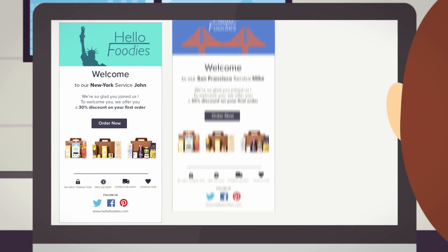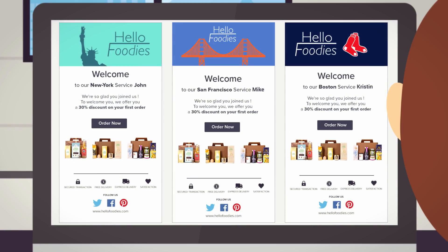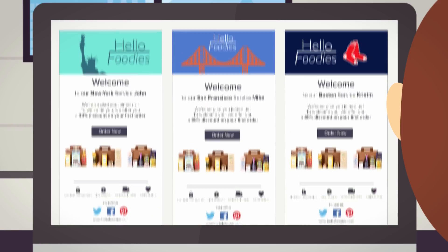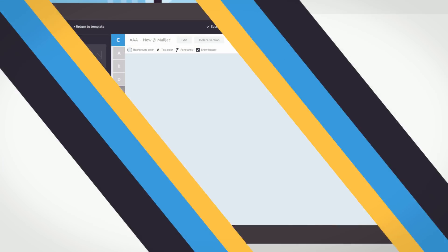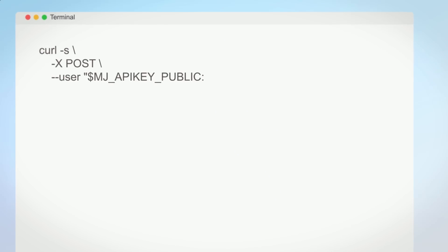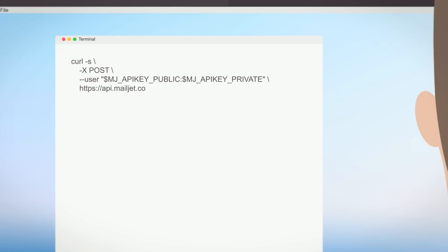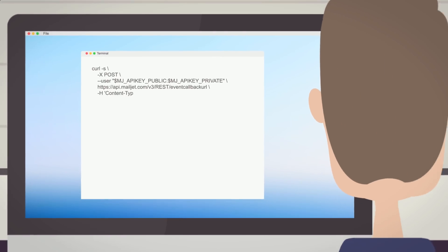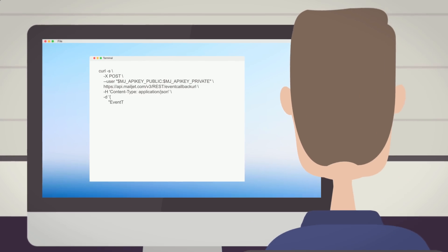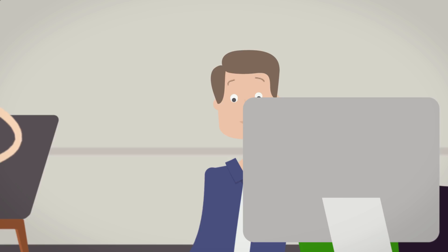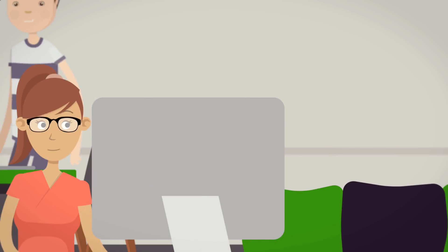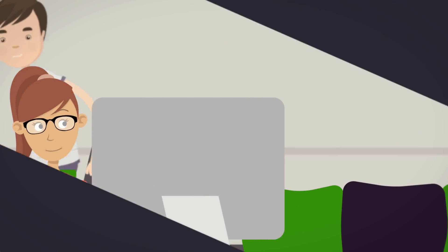Each message can be tailored to different users and be specific to each city HelloFoodies operates in. To configure more advanced scenarios, Zoe can rely on HelloFoodies developer, Tom, to integrate MailJet's API with her site and app and create their own workflows.